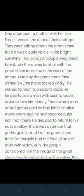It was the work of nature. One day the Great Stone Face smiled on Ernest and looked kindly at him. He wished to hear its pleasant voice and longed to see a man with such a face, in order to love him dearly.